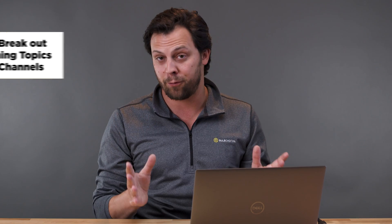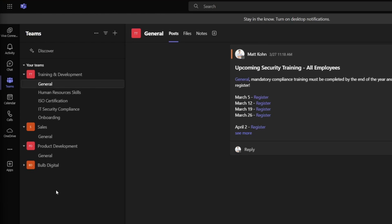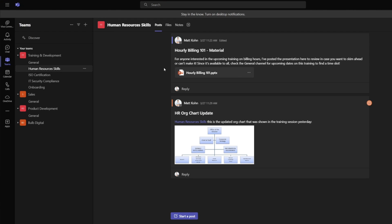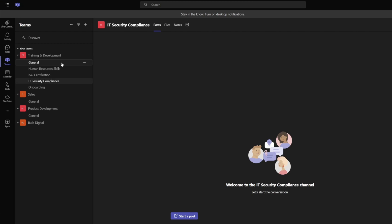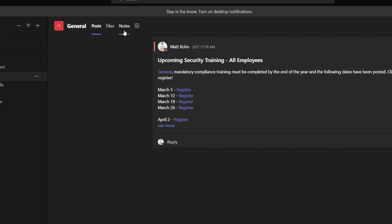It's not just one big bucket of training — you may want to do different training for different departments or different use cases, maybe there's frequently occurring training. Breaking out your training topics into different channels helps your users navigate to those training areas faster, gives them compartmentalized spaces to chat with each other, upload documents, retrieve documents, and just gives them a general place to check in between training sessions.